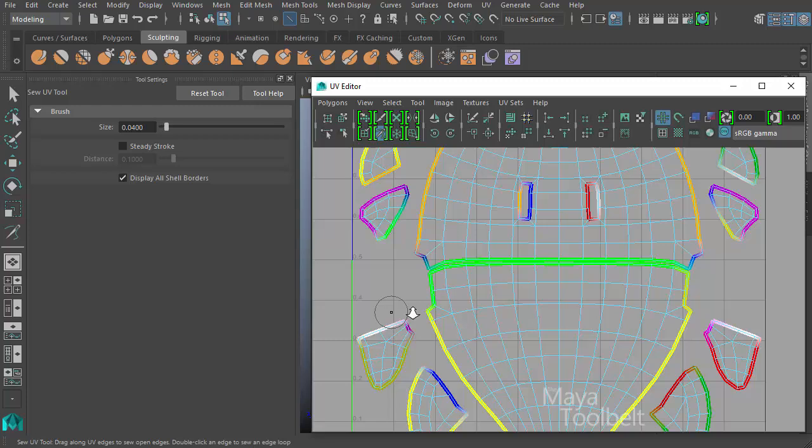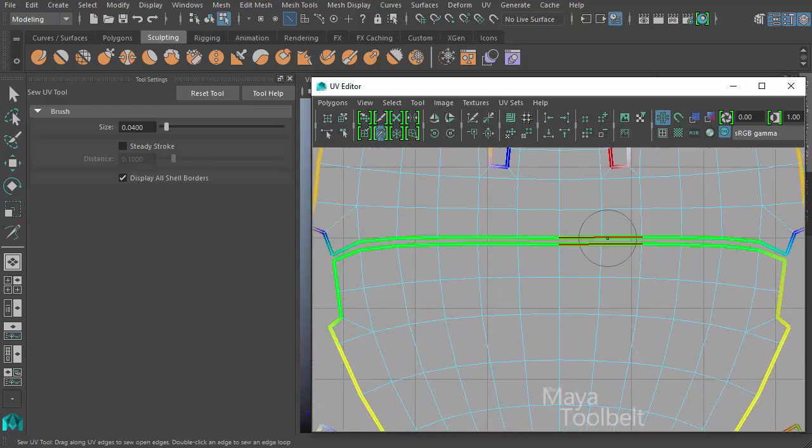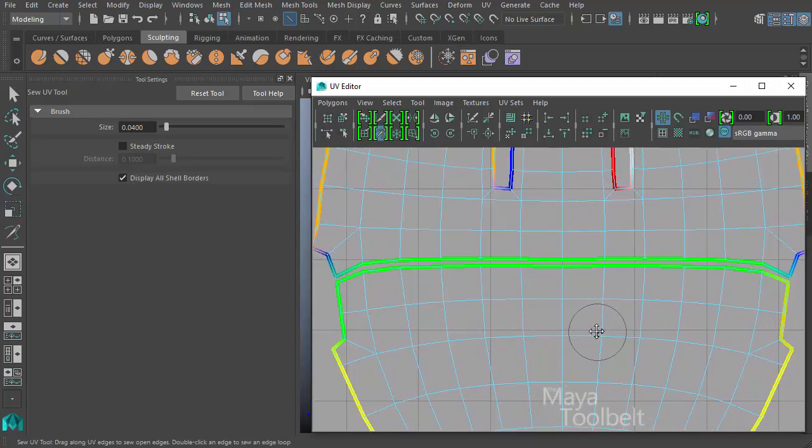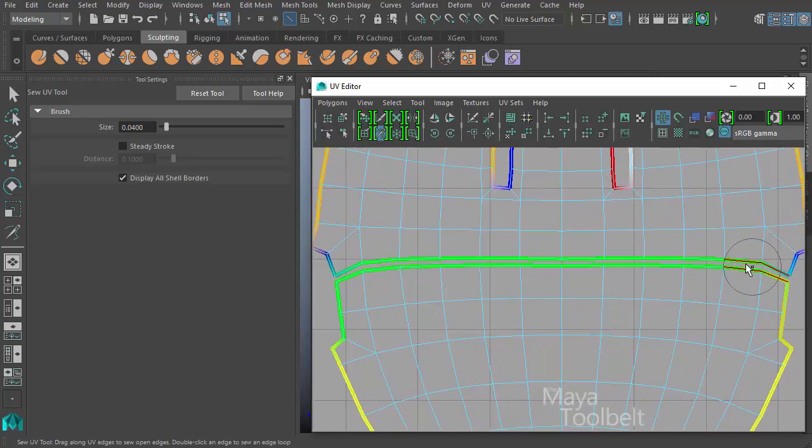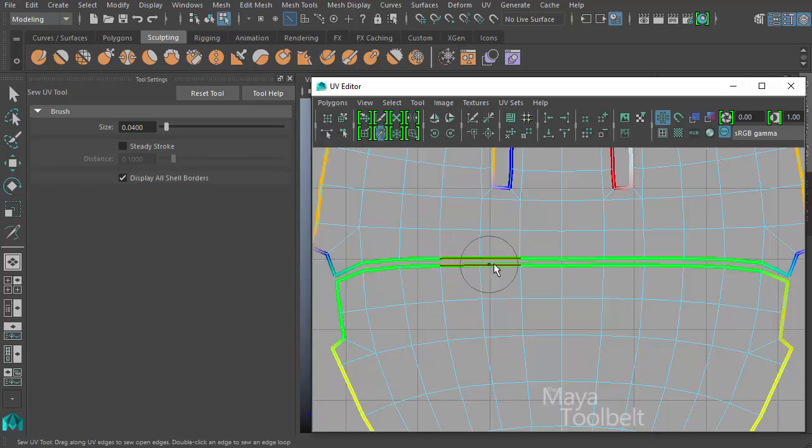So I'm going to zoom in on this cut that I've made through the middle of my dolphin UV shell. And as I mouse over that cut, you can see the edges that get within the circle highlight red.